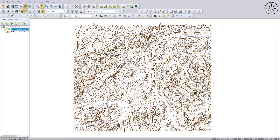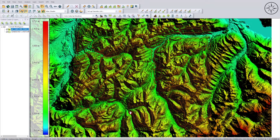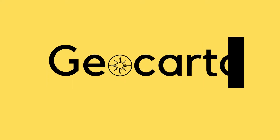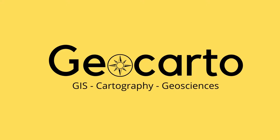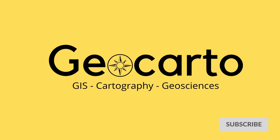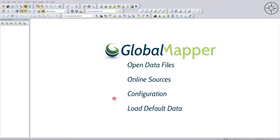In this tutorial we are going to use Global Mapper to create contour lines from a Digital Elevation Model and export them from Global Mapper to use in ArcGIS, for example. Welcome to Geocarto, a channel dedicated to GIS, cartography and geoscience — subscribe if you want to get more tutorials.